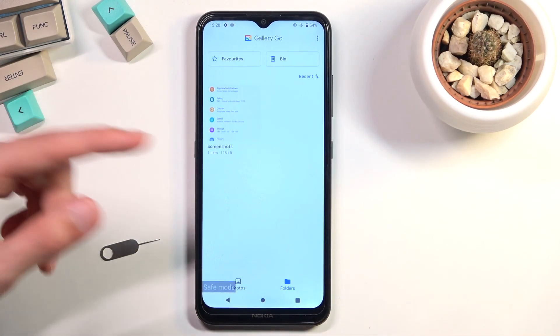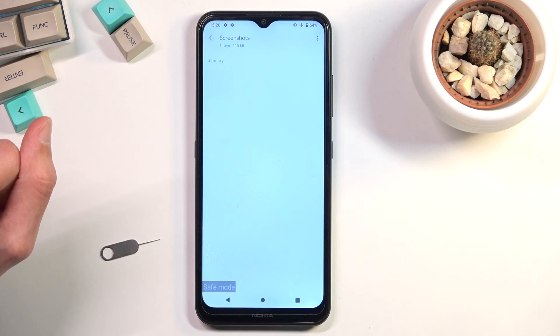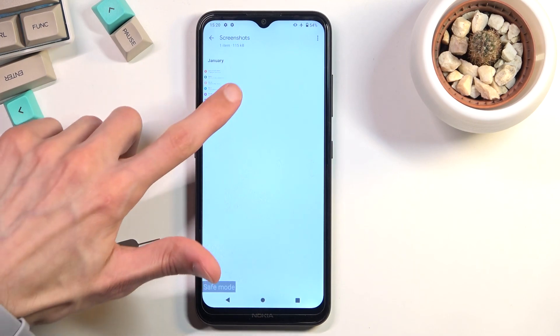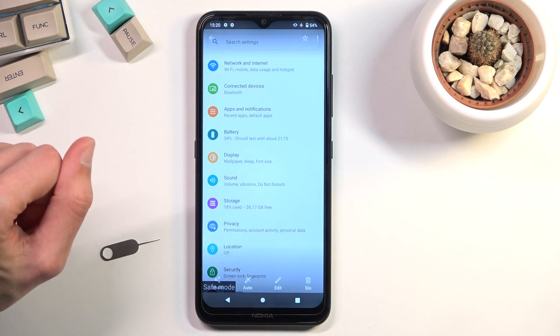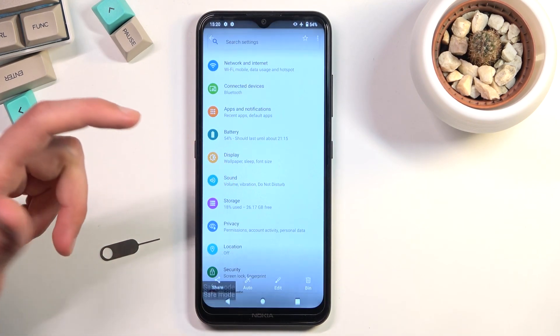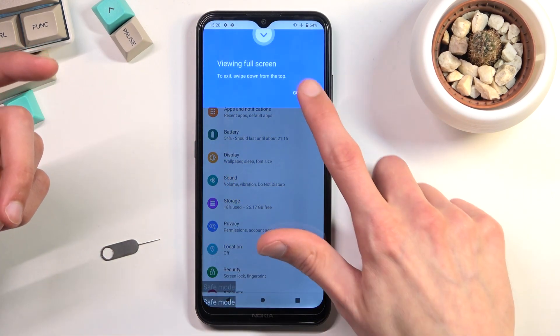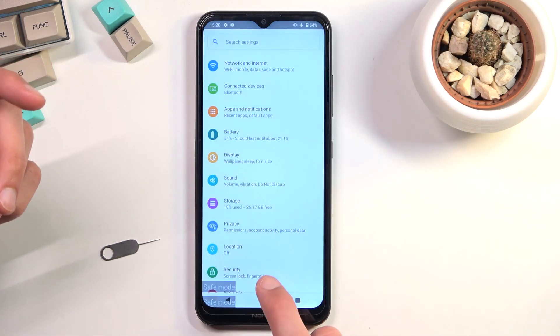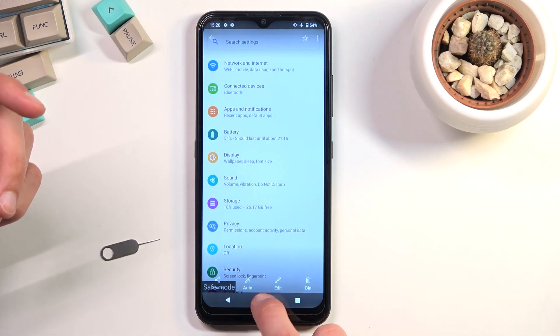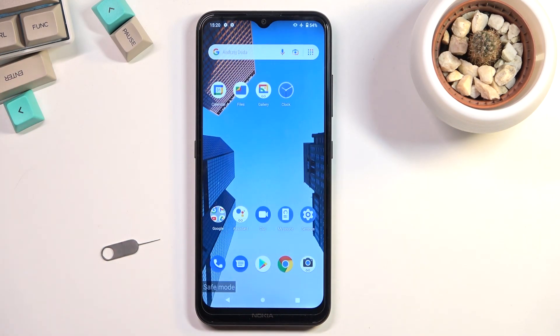So as you can see, there is our screenshot. That's how you capture a screenshot. If you found this video helpful, don't forget to hit like, subscribe, and thanks for watching.